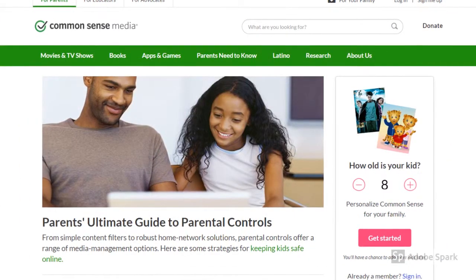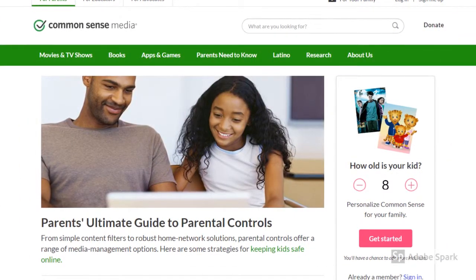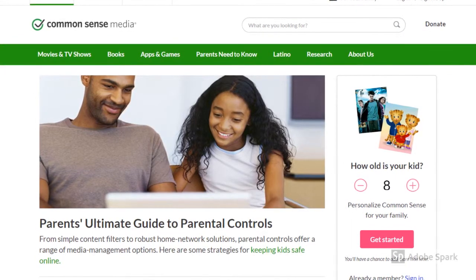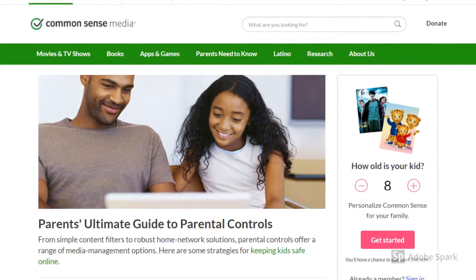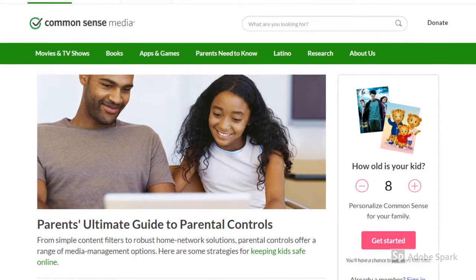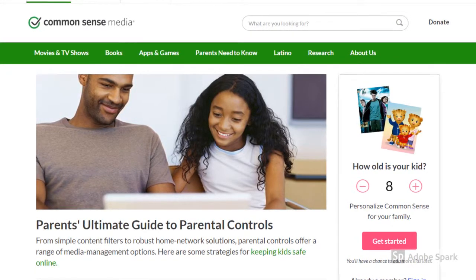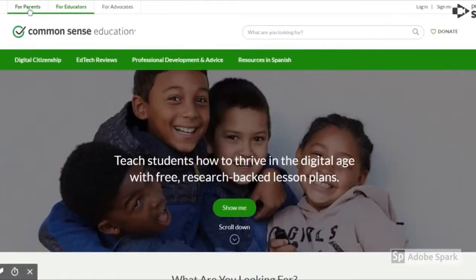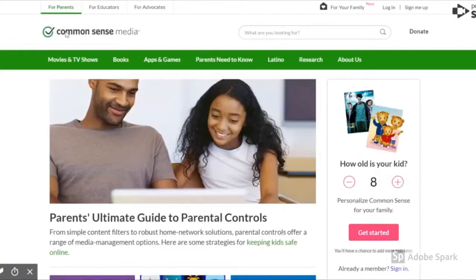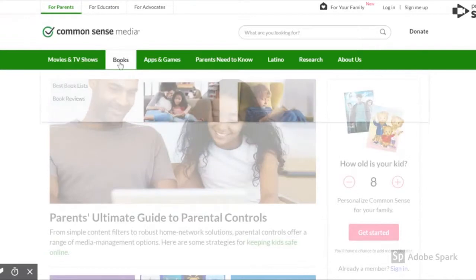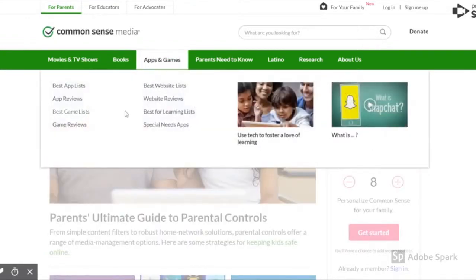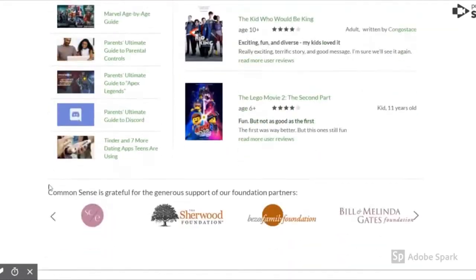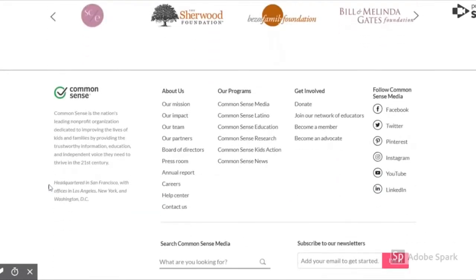The next thing we cover in the chapter is navigation — how will people find what they're looking for? There are various ways to do this and we'll present a couple of examples, but you can utilize whichever one works best on your website. A few examples are tabs, drop-down menus, and scrolling. These can be used together or individually.